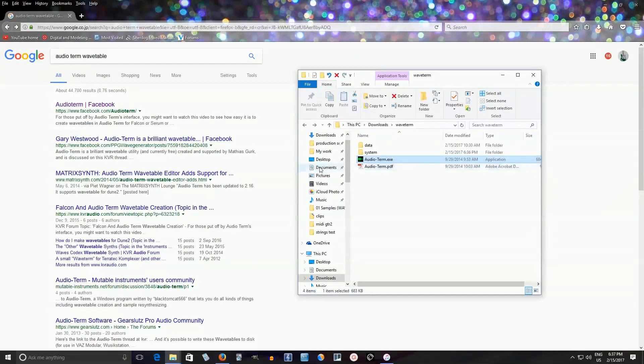You can find it here by searching AudioTerm. I think there's a download from their Facebook page. I'll try to leave a link at the bottom in the description.